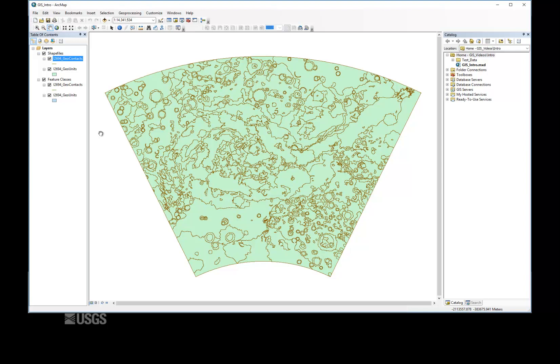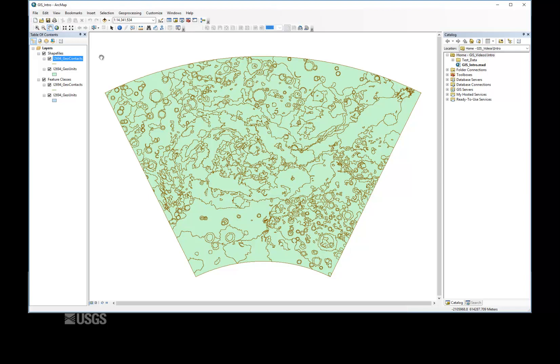Here you can see both representations of this geological map are identical for all relevant purposes. The most important note about map documents is that they do not actually store your data. What the map document saves are the data sources, i.e. the file paths, expressions, and symbology of your data, as well as graphics and legends.